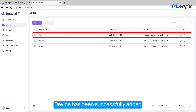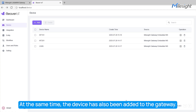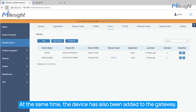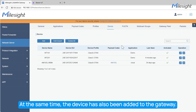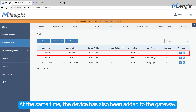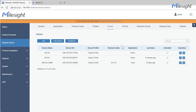Click the Confirm button. The device has now been successfully added to Beaver IoT, and at the same time the device has also been added to the gateway. You can go to the gateway page and refresh it to see that the device has been added to the gateway. Thanks for watching.